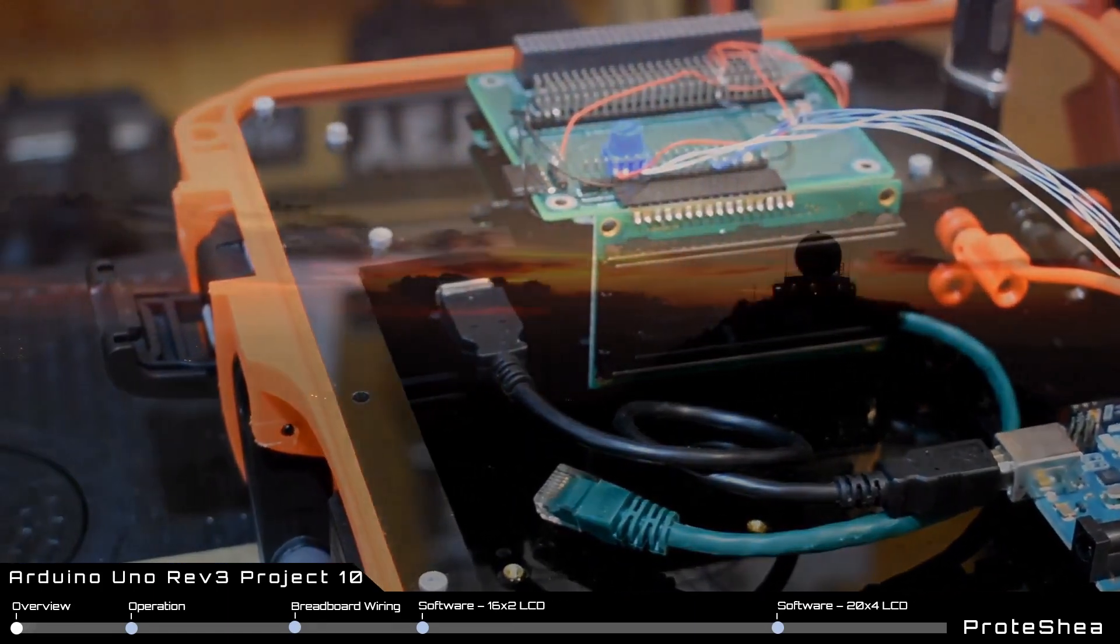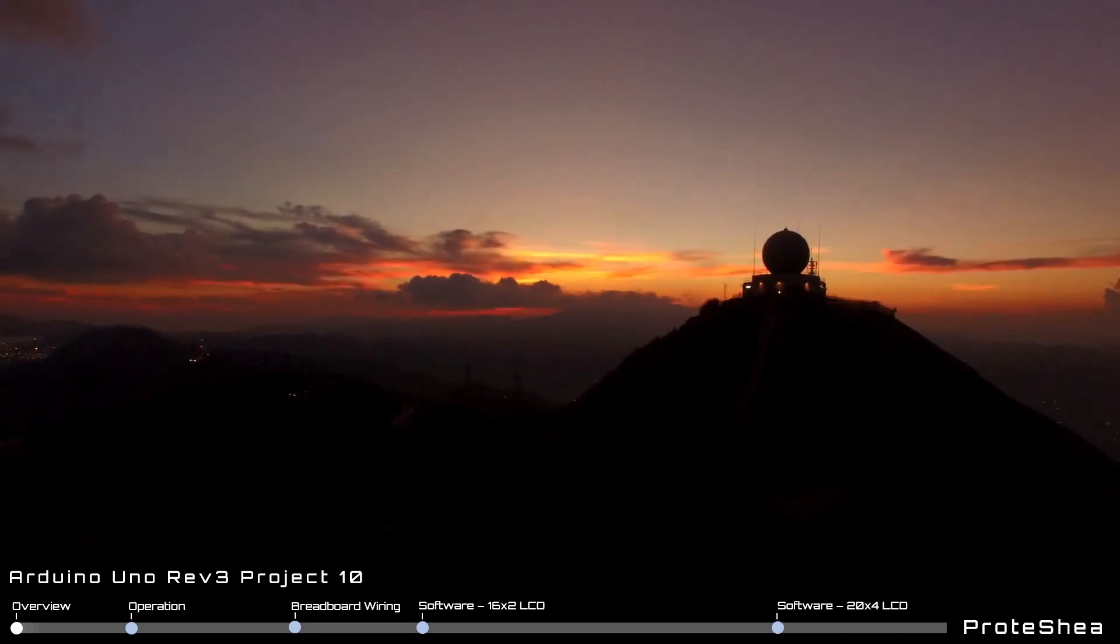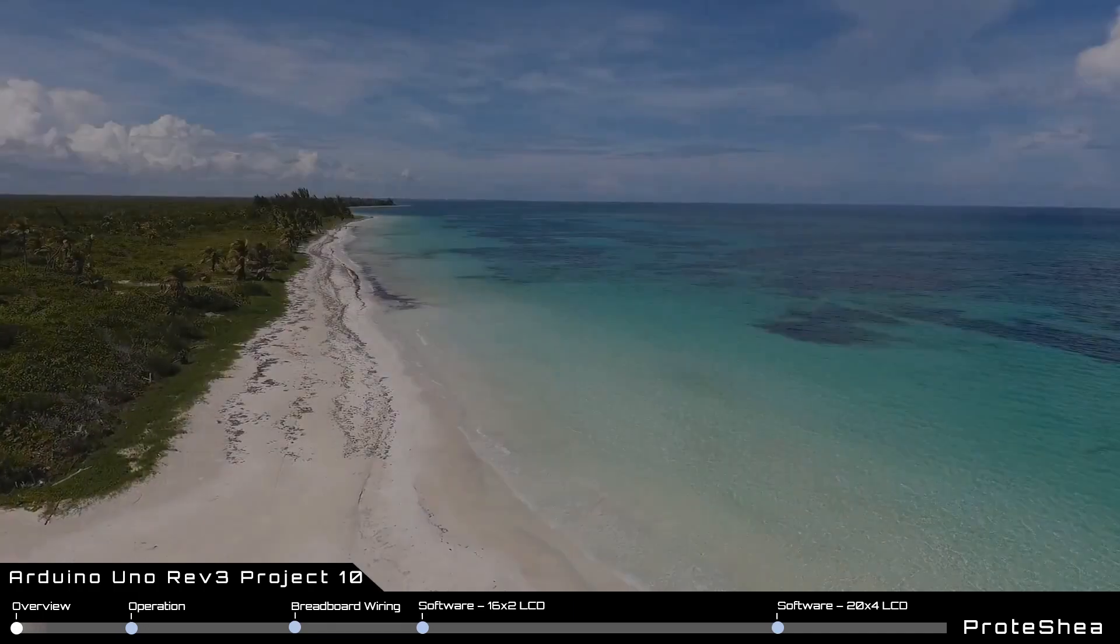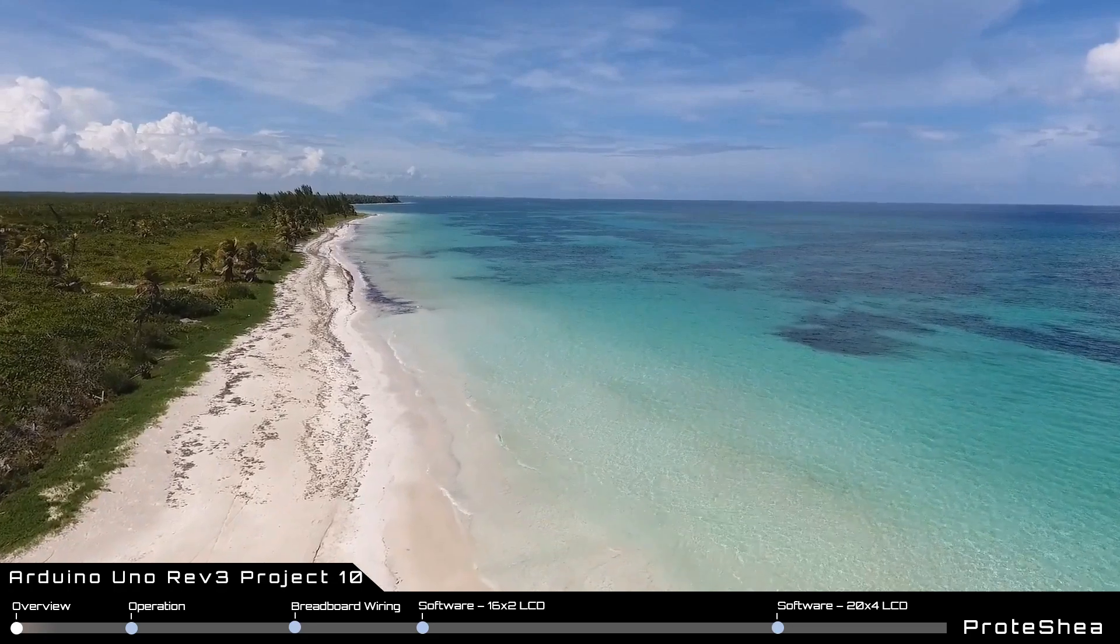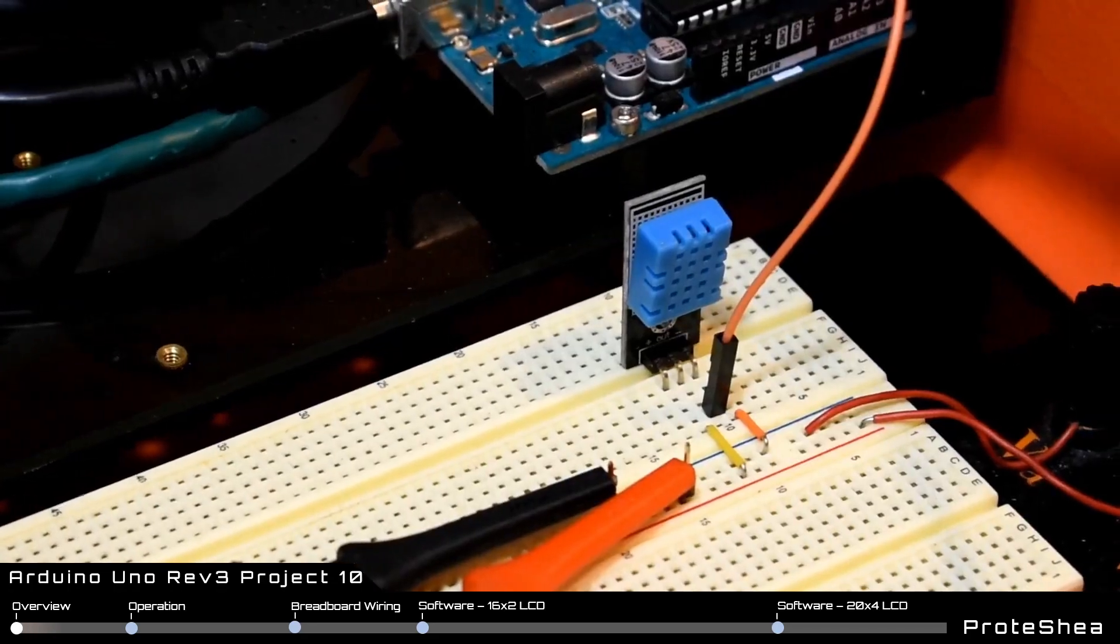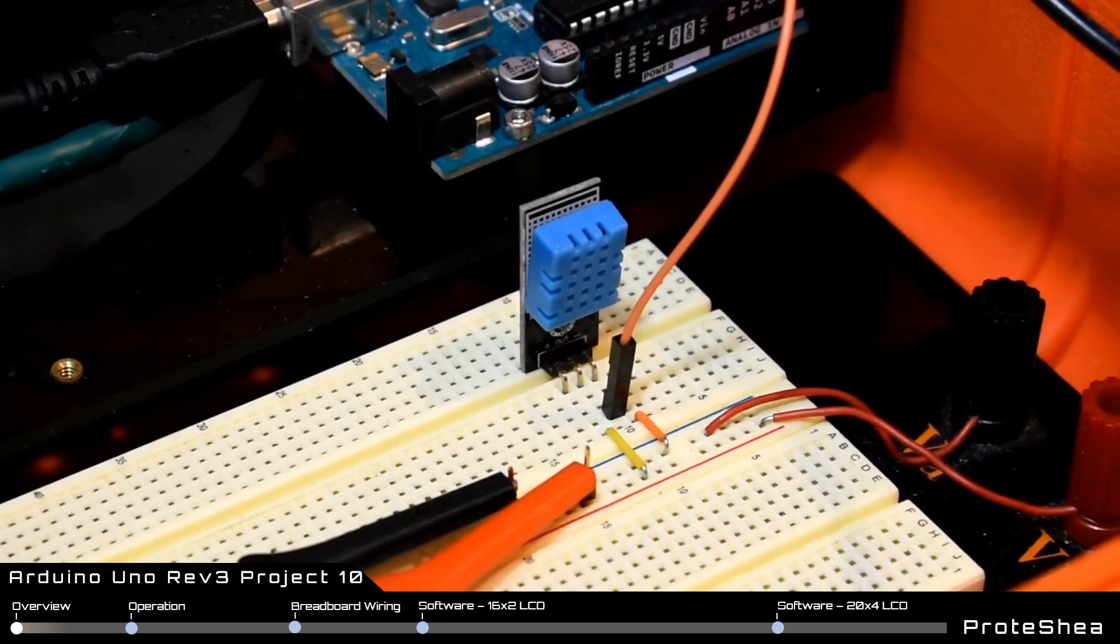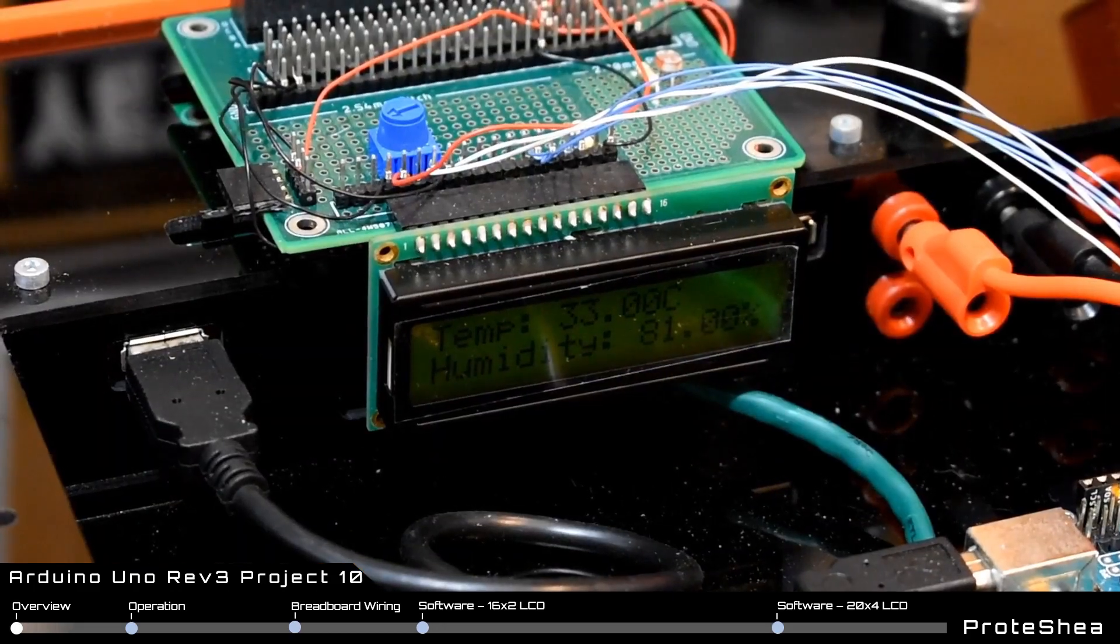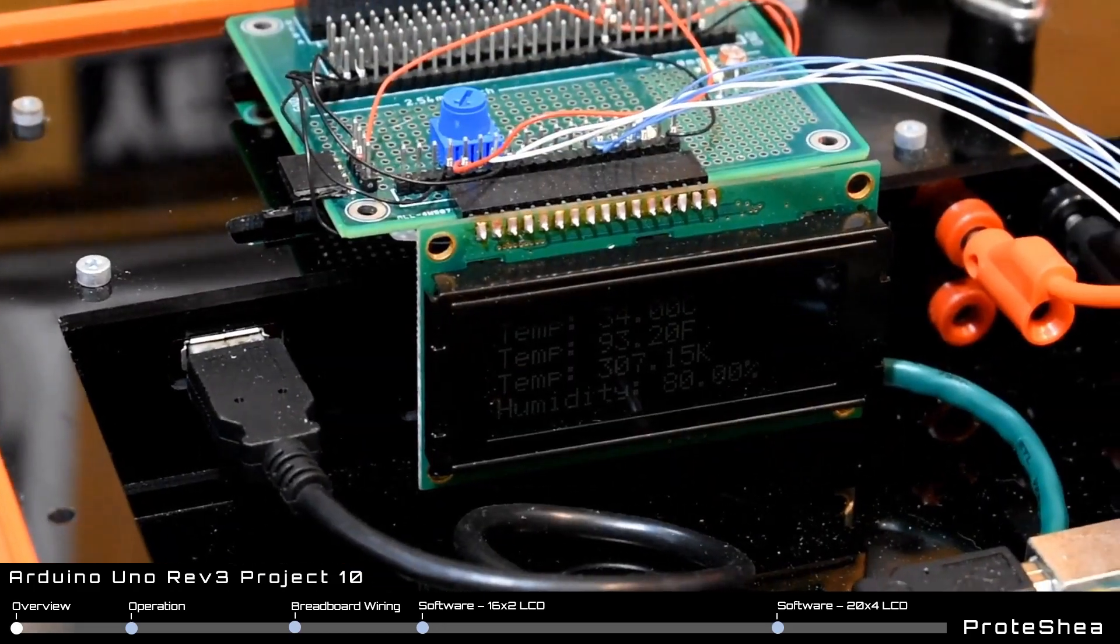These are great to add to your project if you are designing a weather station or any controller that is dependent on the temperature or humidity of the surrounding environment. Once the data is acquired from the sensor, the temperature and humidity will be displayed on a 16x2 and a 20x4 LCD.